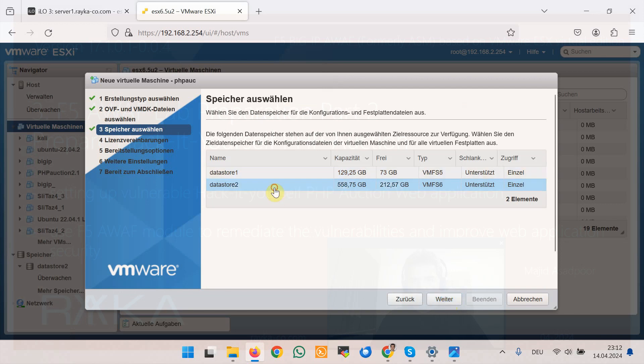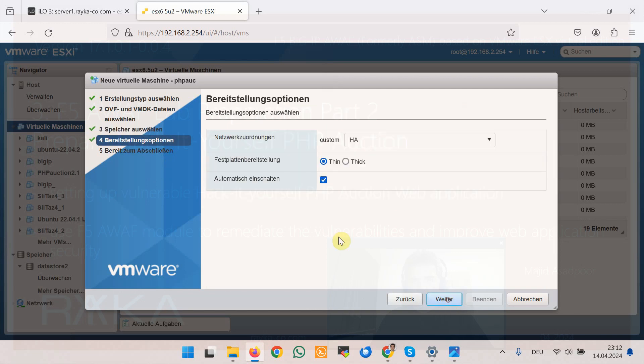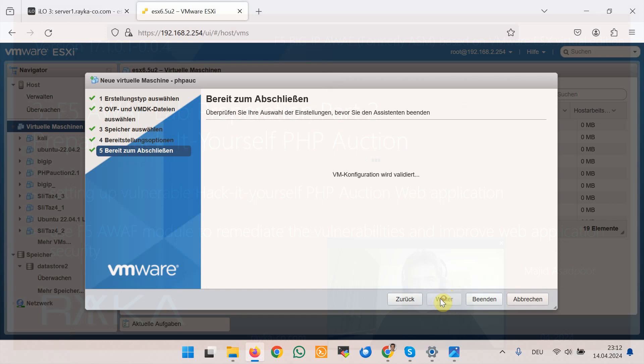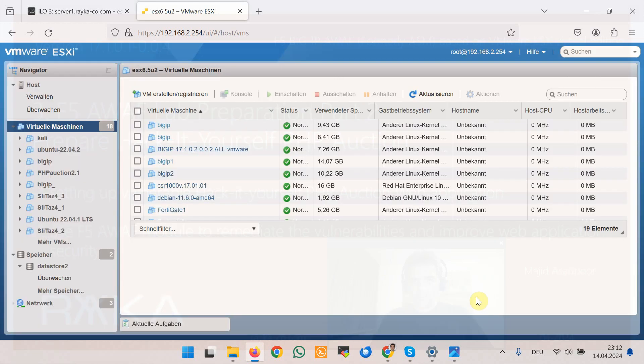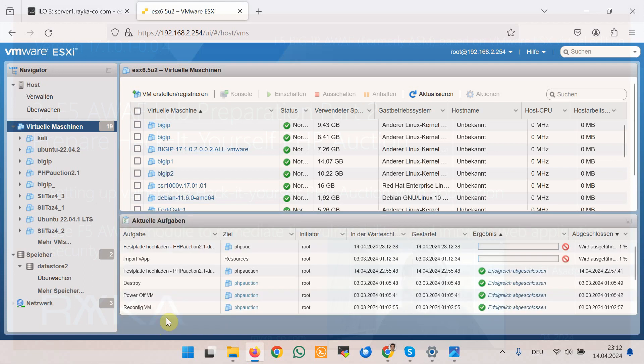In datastore 2 and the network interface port group, and then finish. I will pause the video until importing the OVF file is completed.